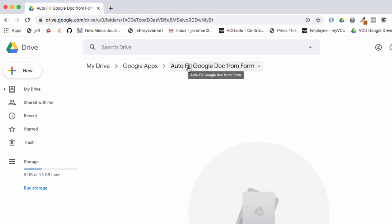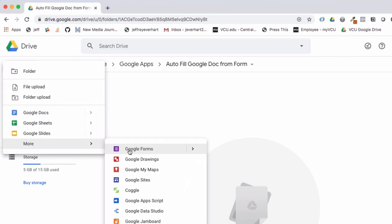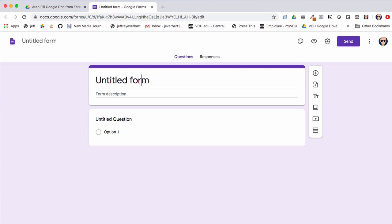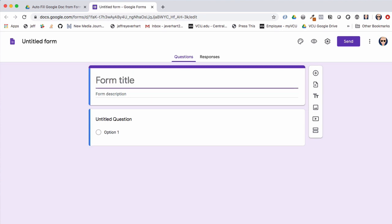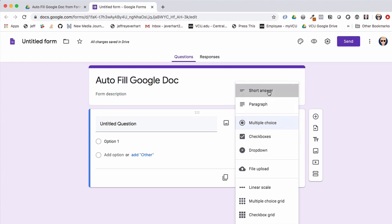To get started I've created a folder in my Google Drive called 'Autofill Google Doc from Form' to contain all of our project resources. I'm going to go ahead and create a form and rename it 'Autofill Google Doc'.